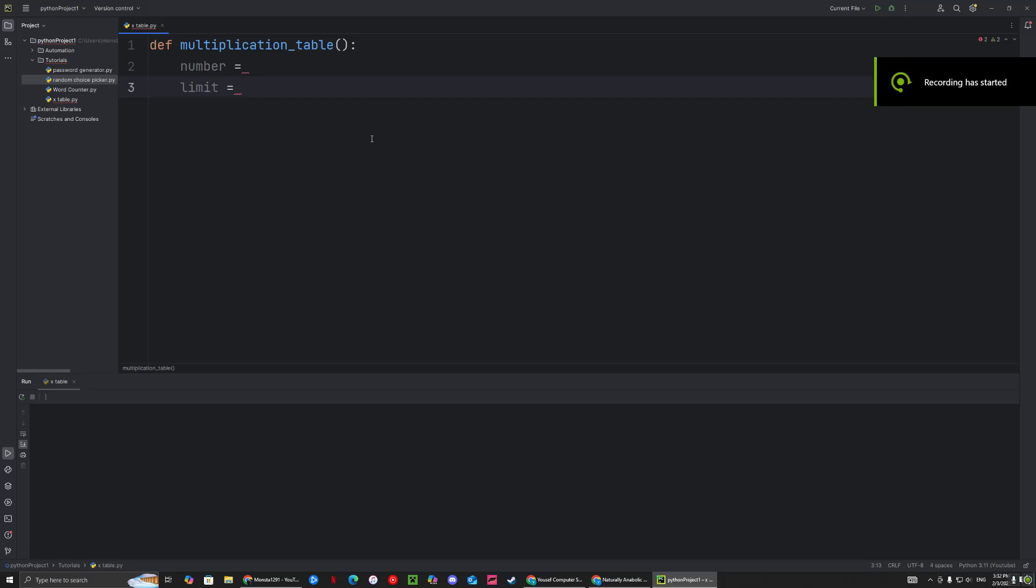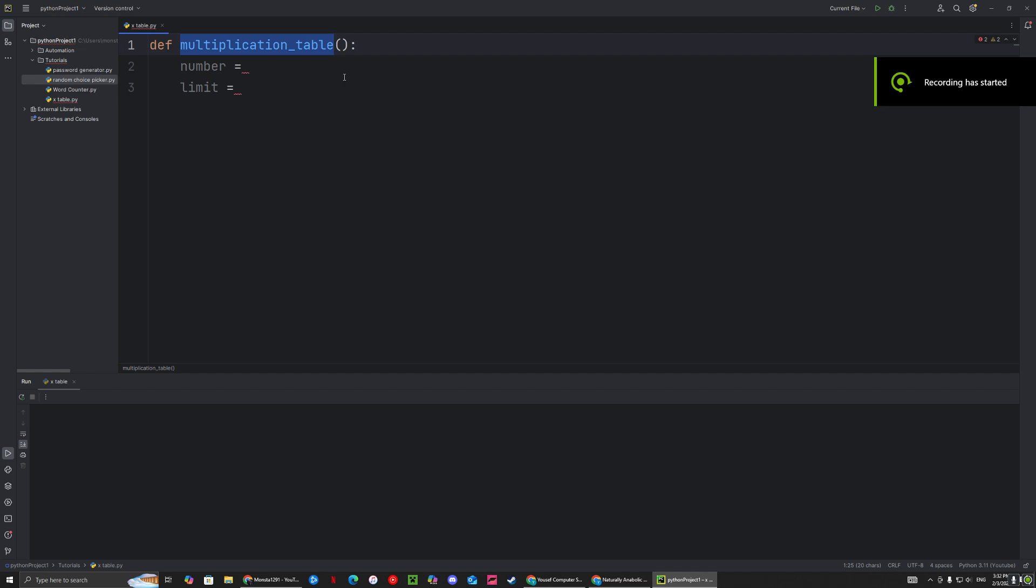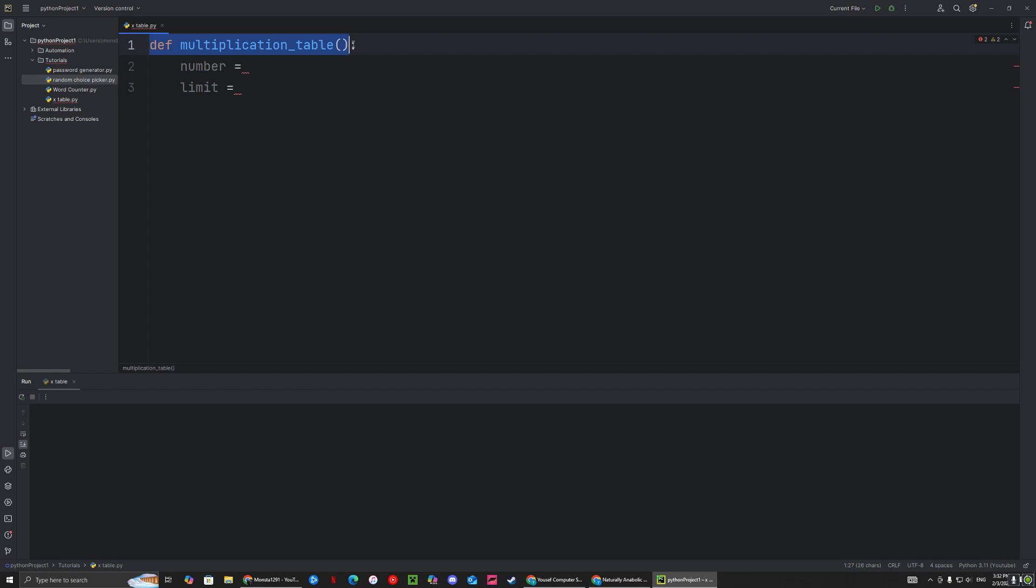Hello everyone, welcome back to another video. In this video we're going to be making a multiplication table. As always, we start off with the function, defining the multiplication table function, and we're going to have two variables for this example. I want to say this is purely simple; you can always modify it and make it better in the future.